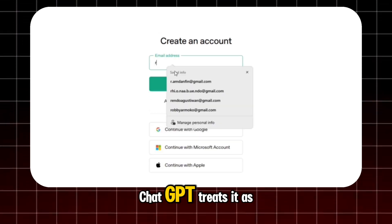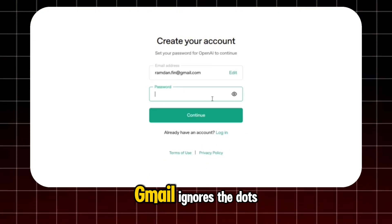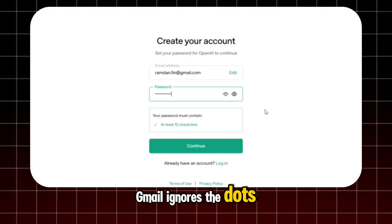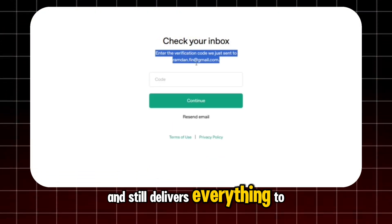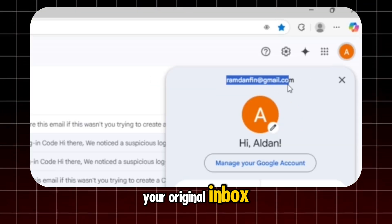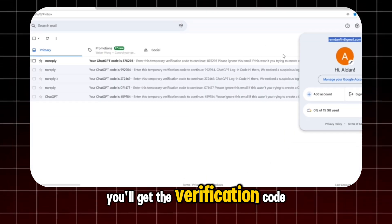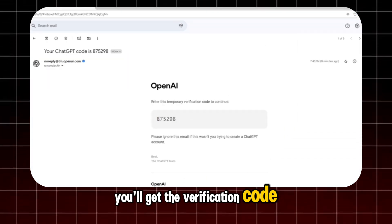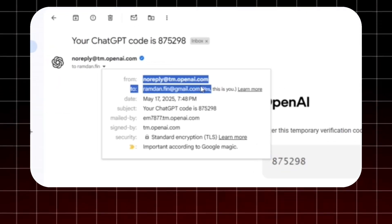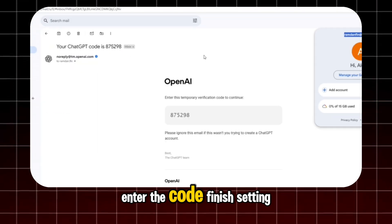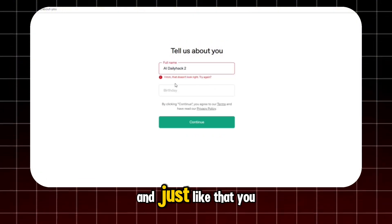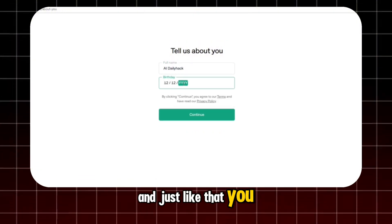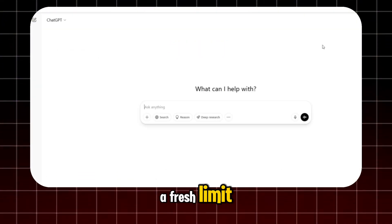ChatGPT treats it as a brand new account. Gmail ignores the dots and still delivers everything to your original inbox. You'll get the verification code just like before. Enter the code, finish setting up, and just like that you have a new account with a fresh limit.